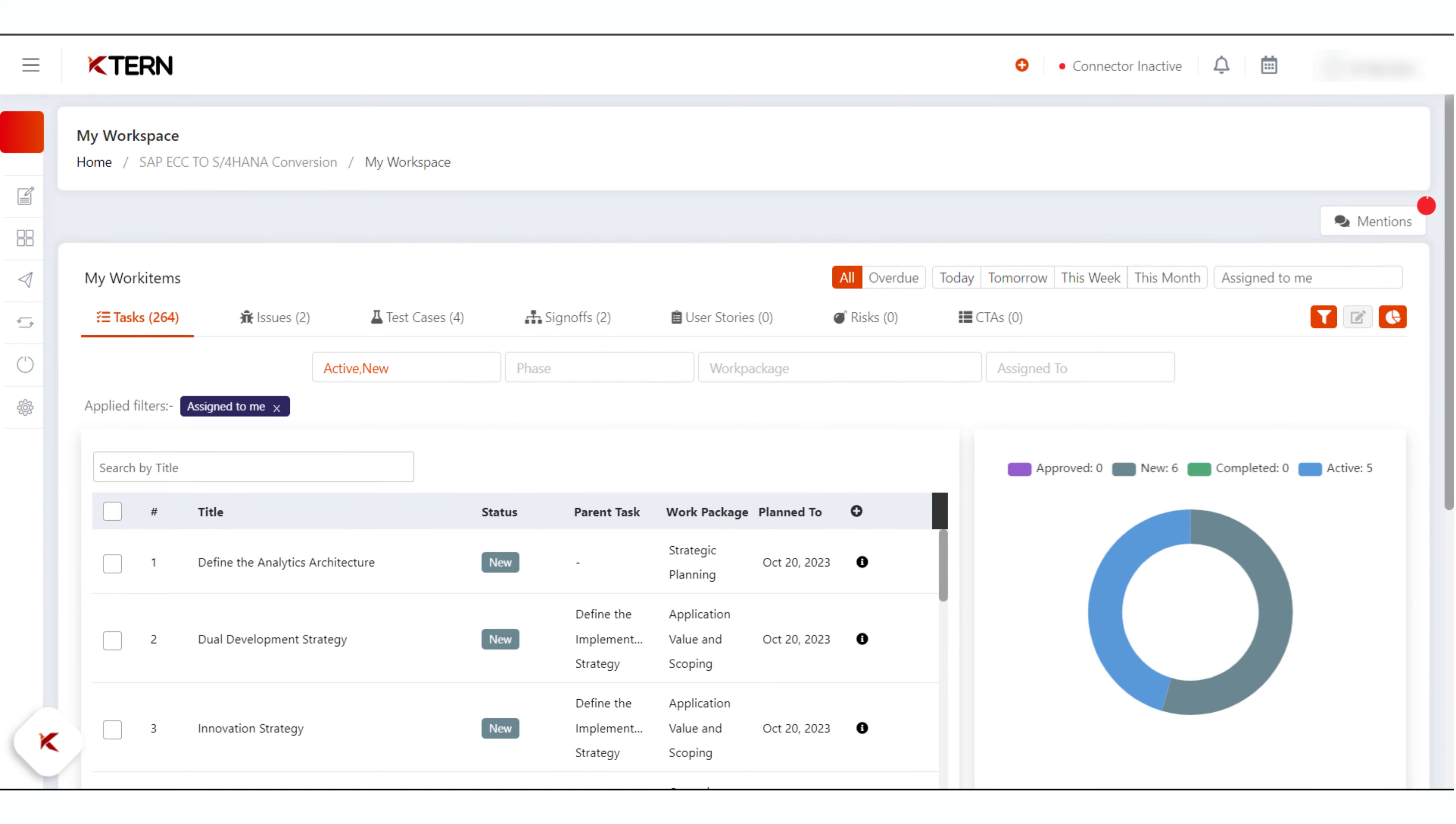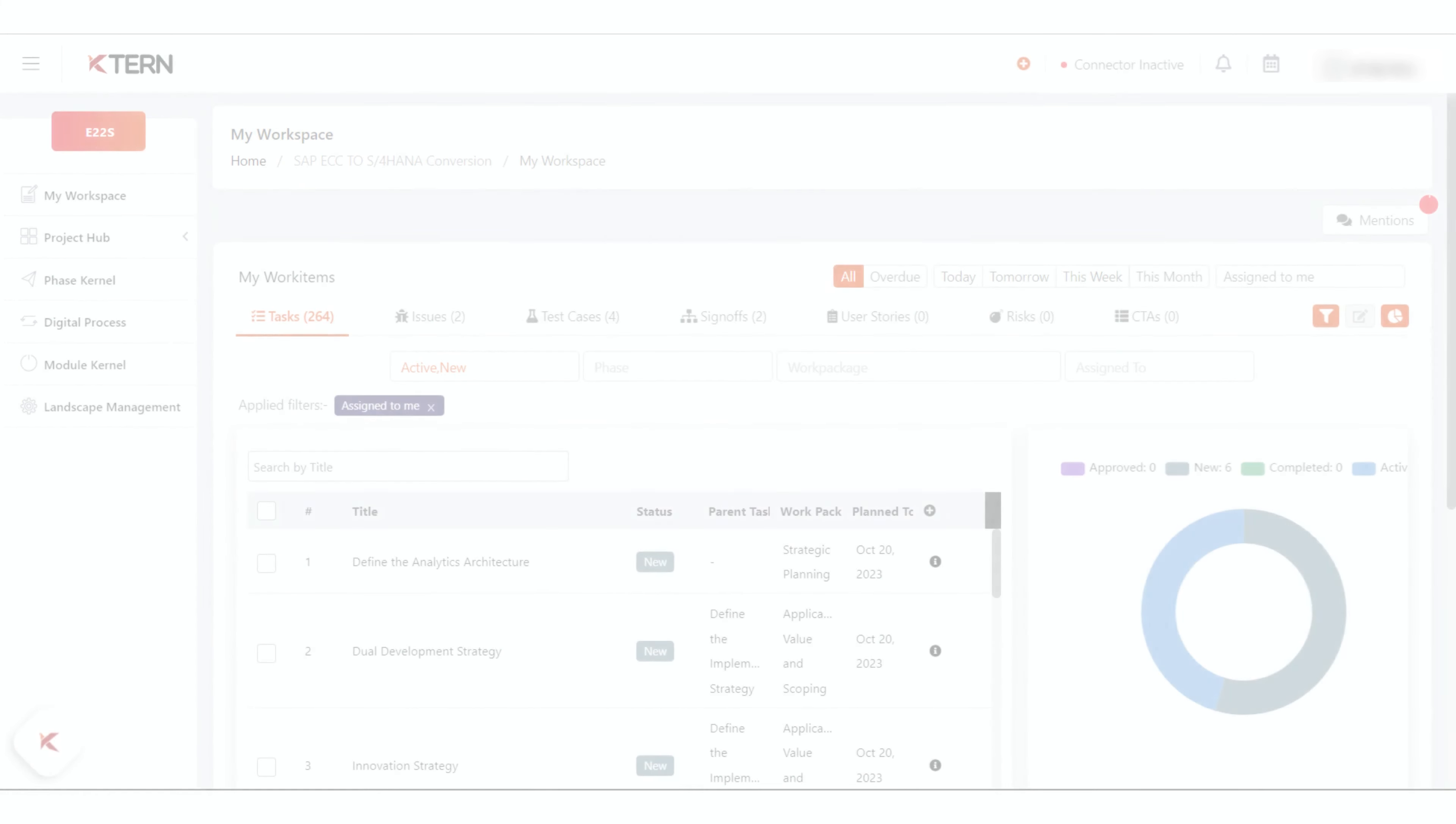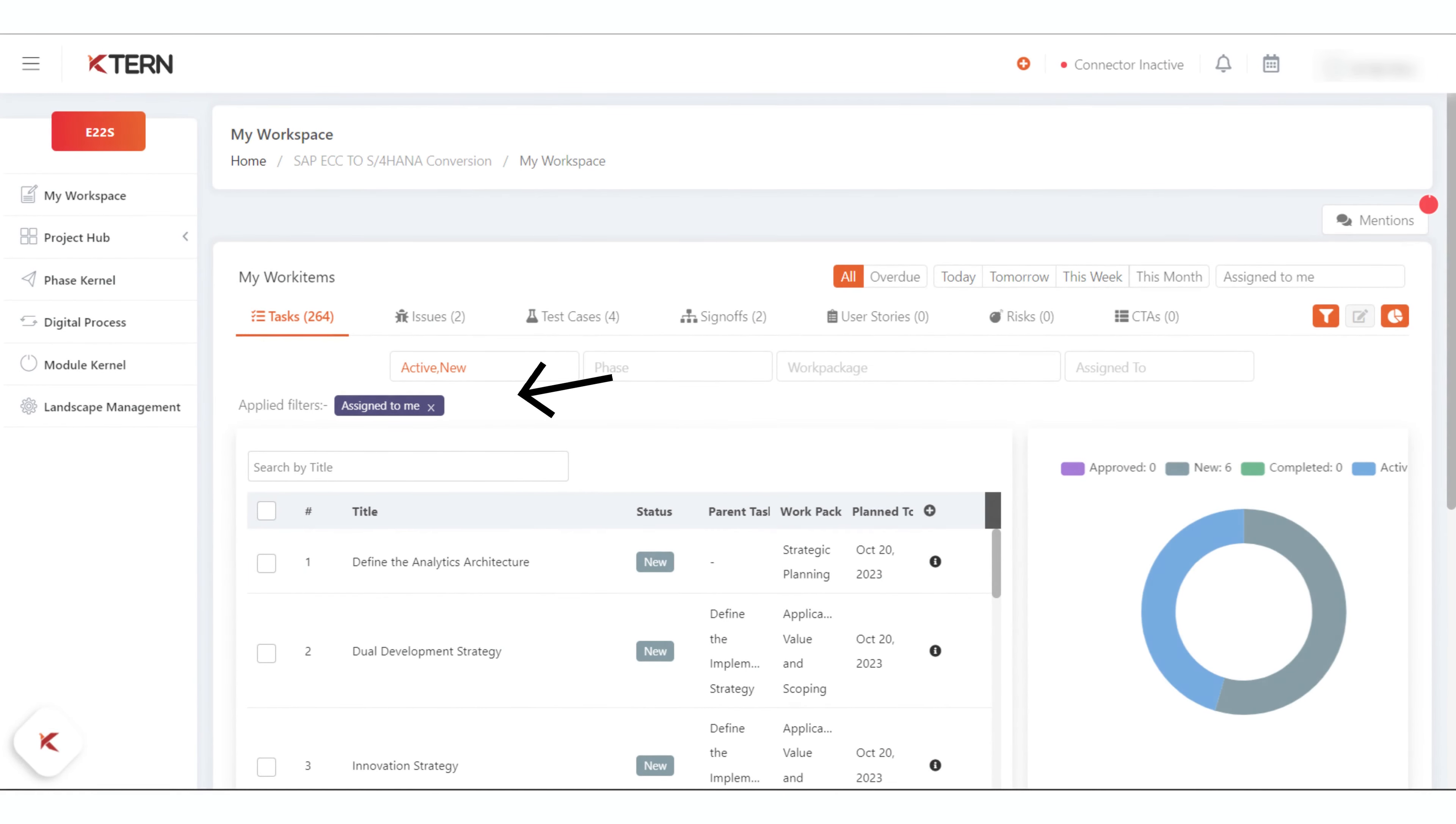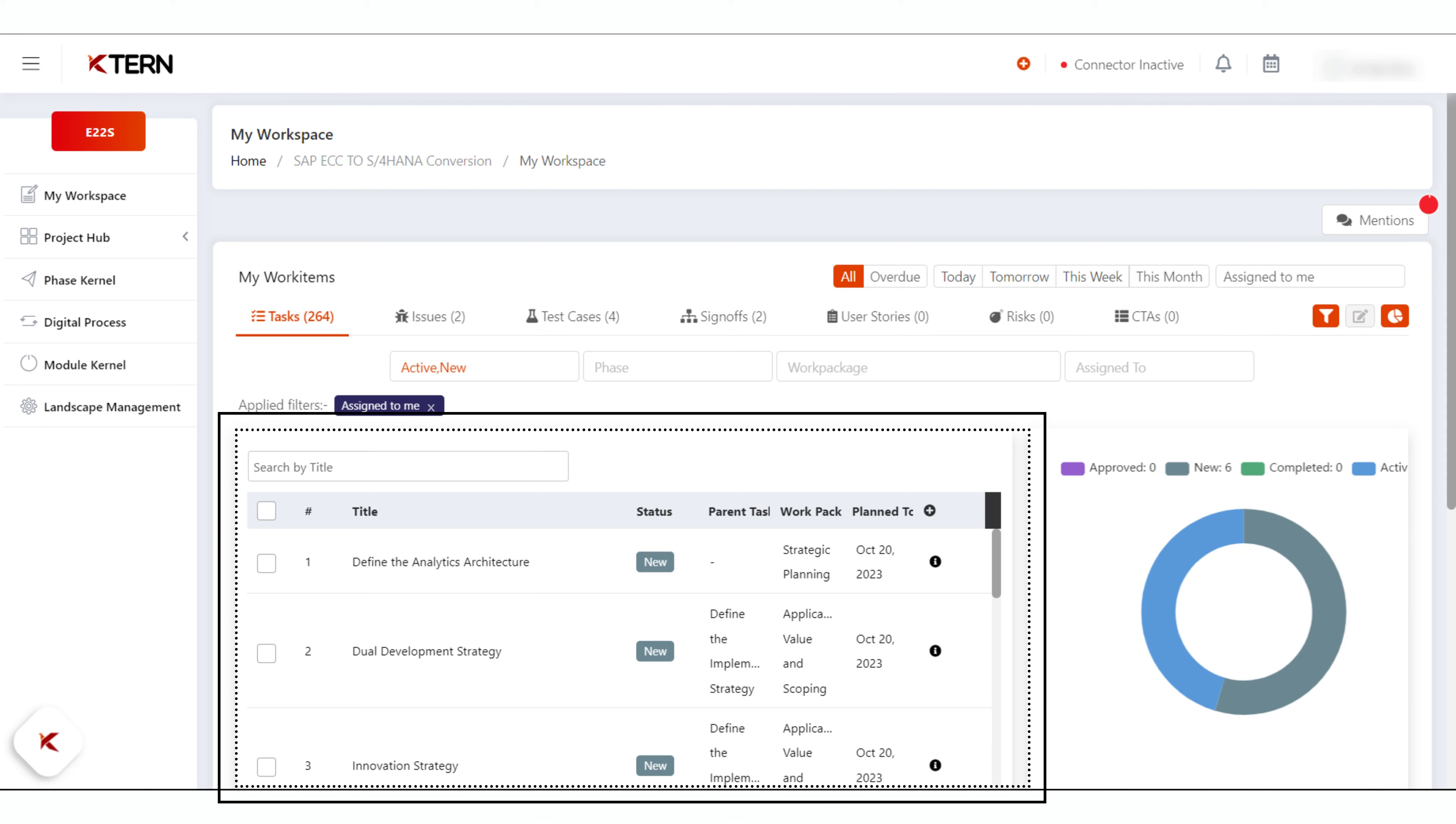In My Workspace frame, by default the filter is set to 'Assigned to Me'. The data in the table lists your day-to-day activities with a pie chart to understand the status of the overall activities.